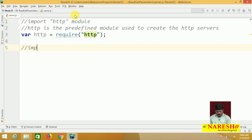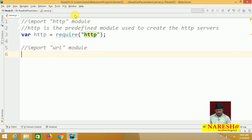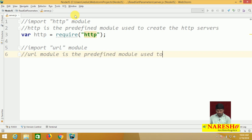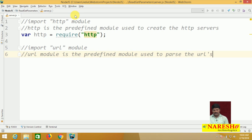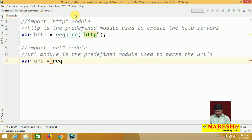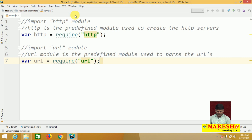Next, import the URL module. The URL module is the predefined module used to parse URLs — that is why we are using it. To import: var url = require('url'). Automatically, the URL module will be imported.